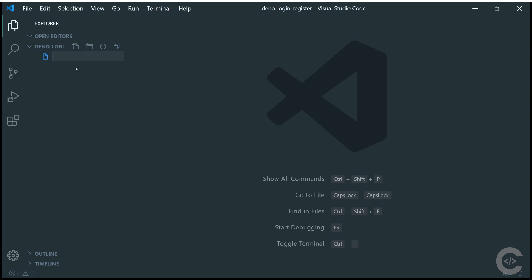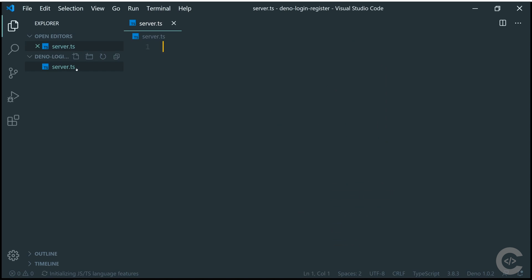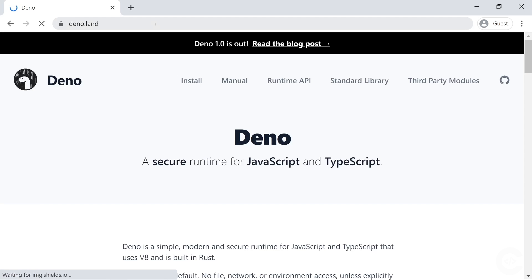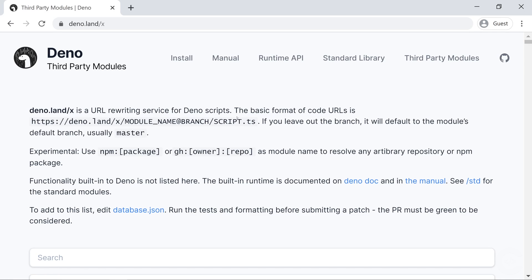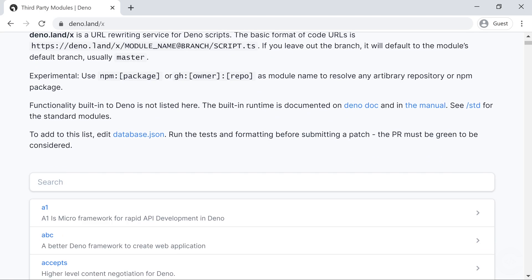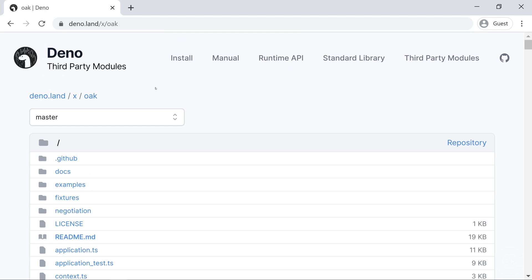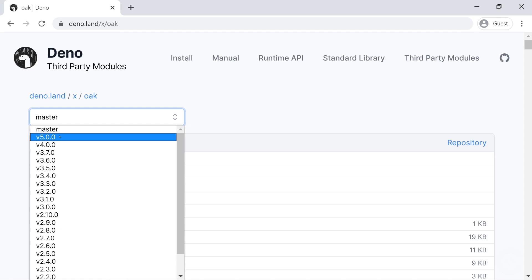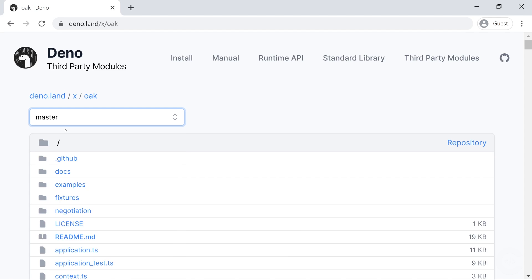First, I'm going to create file server.ts — this will be the main file executed in Deno. I'll go to deno.land's official website and go to third-party modules. When I create applications using Deno, I keep the documentation open. I need to start with the Oak framework. I want to import from this framework, but I'll switch to the latest version rather than master branch — importing from master is not a good idea.